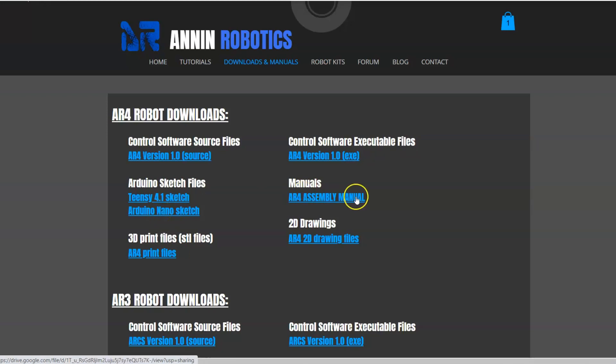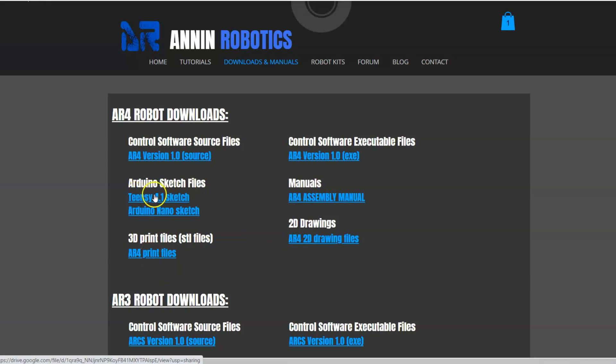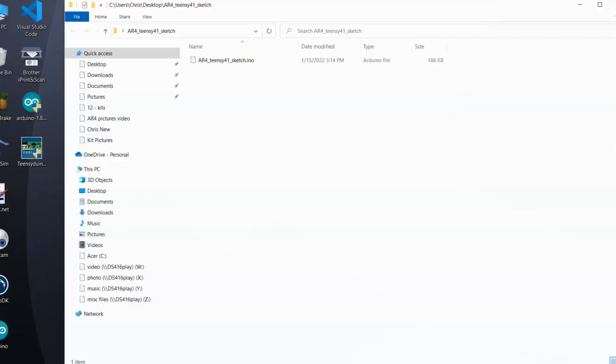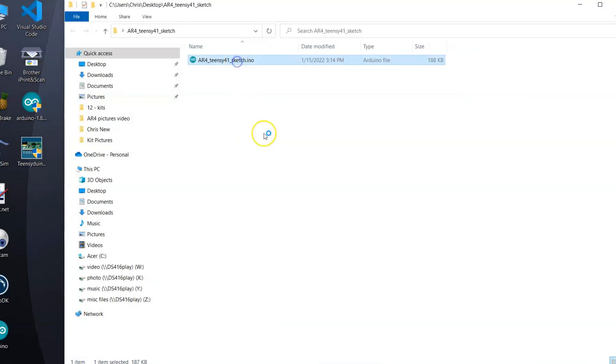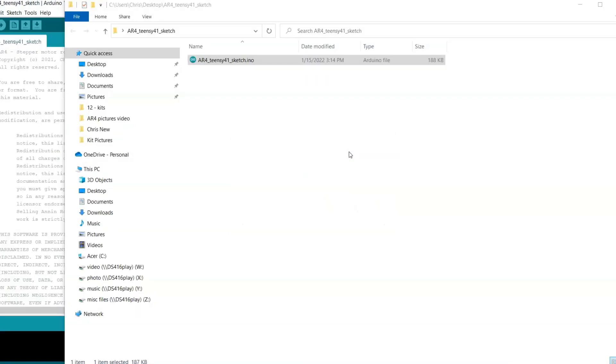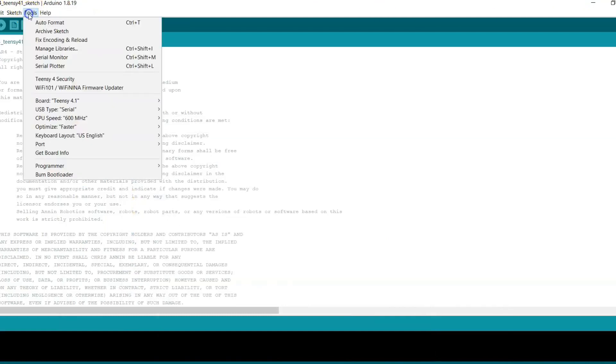The manual is right here as well as the 2D prints and then all of the print files. But for right now I'm going to concentrate on the Teensy 4.1 sketch, so I have that downloaded to my desktop. I'm going to open this up.